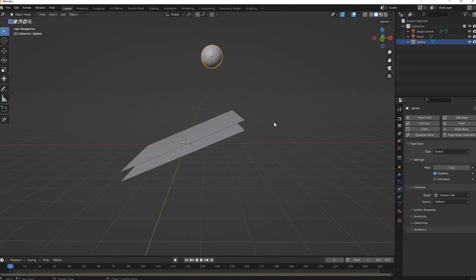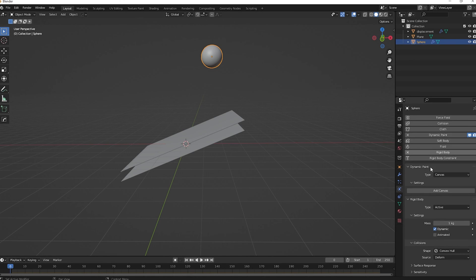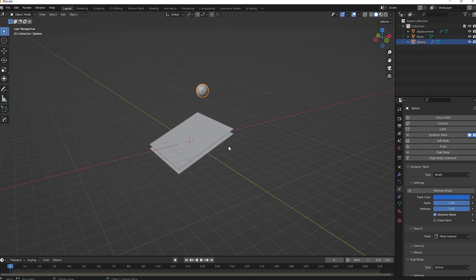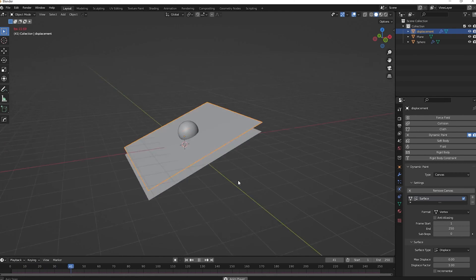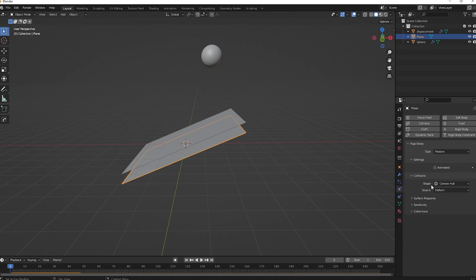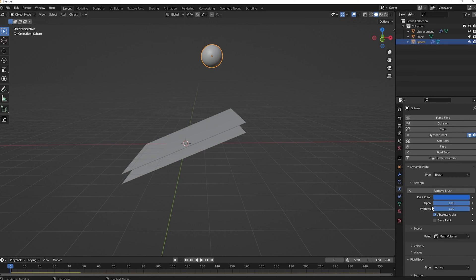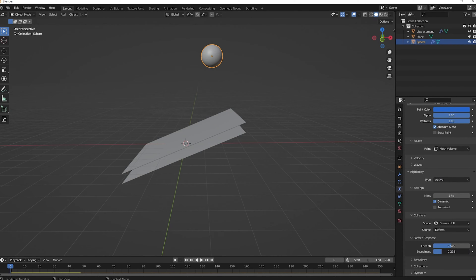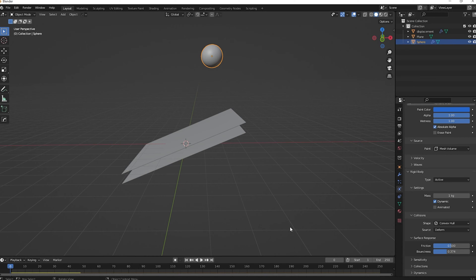Now select the UV sphere and add a Dynamic Paint component, changing the type to Brush. Add the brush. Nothing visible is happening yet because the displacement plane doesn't have enough vertices. Before fixing that, go back to the original plane and set its Bounce to 1 in the surface response, and set the sphere's bounciness up a bit as well so the sphere bounces realistically.